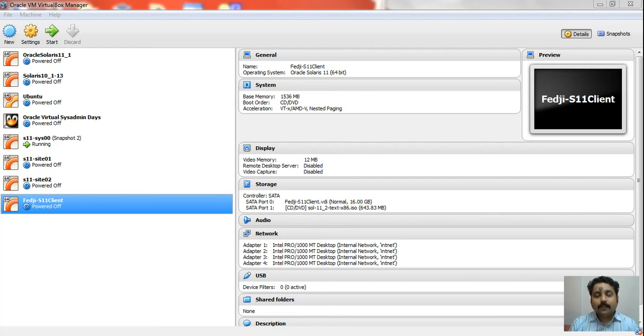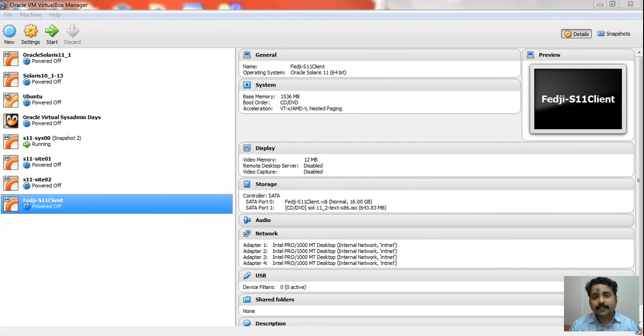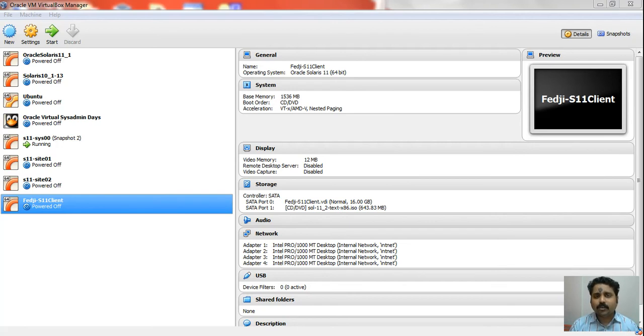We will now boot a client that does not have any OS installed on it, access the shared file system from that client, and restore the client from the snapshot. In this case, we are building the client from the snapshot.